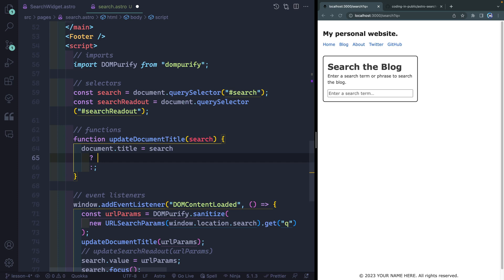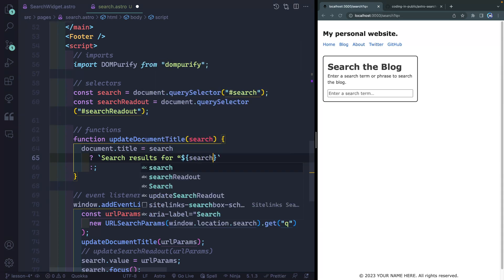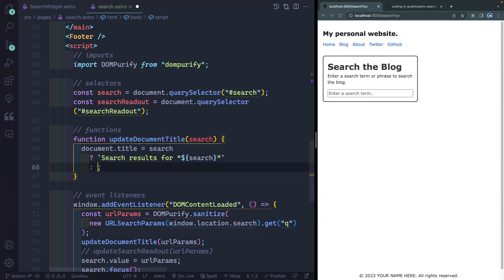So if there's a search, what do I want it to read? Well, in backticks here, I'm gonna add search results for, and then here we'll add in quotation marks the search. Otherwise, I probably just want this to read something like search the blog.